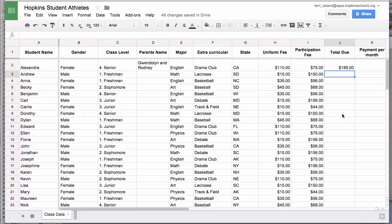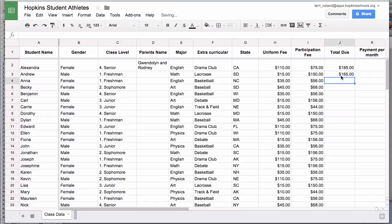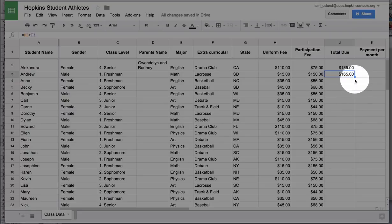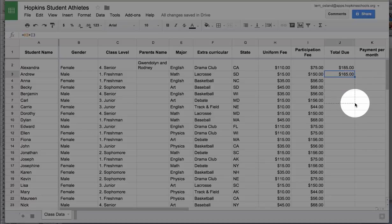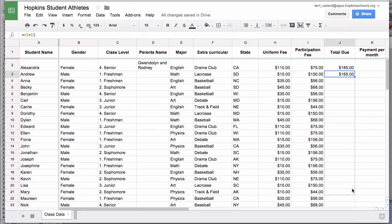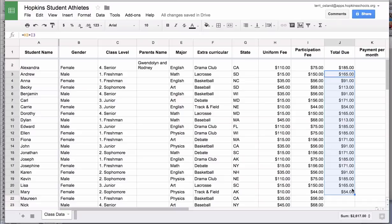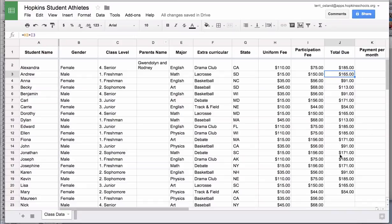It would be tedious to retype the formula for every cell below. Spreadsheets have a great ability to copy and paste a formula. If you hover over the lower right-hand corner of the selected cell there's a little box. Click and drag that box down and it applies the formula to every cell below. It's smart enough to know that each subsequent row should reference its own row — for example, row four uses the fourth row, and row three uses the third row.